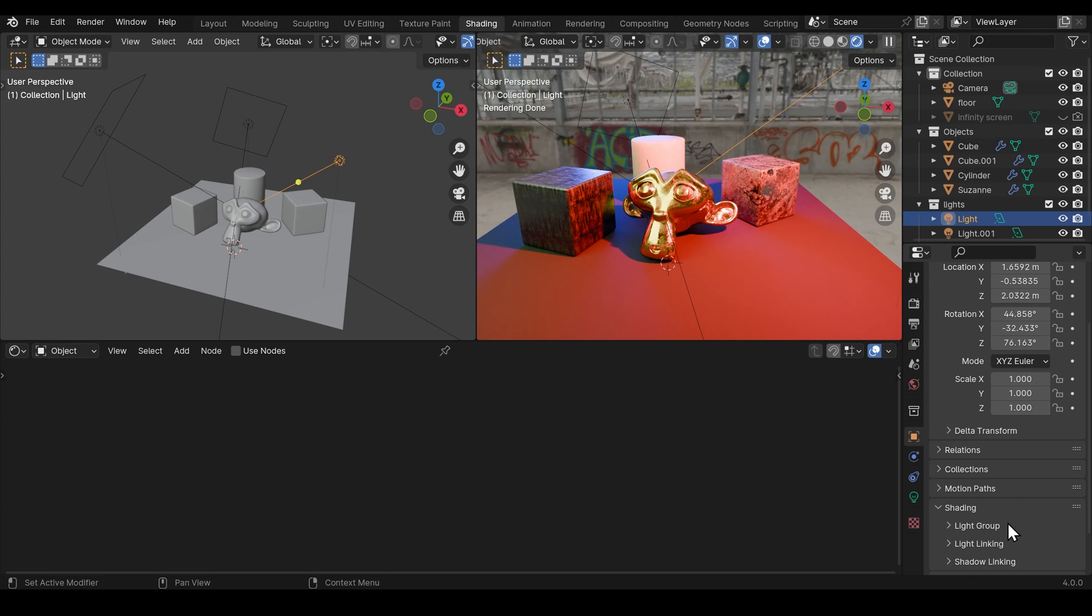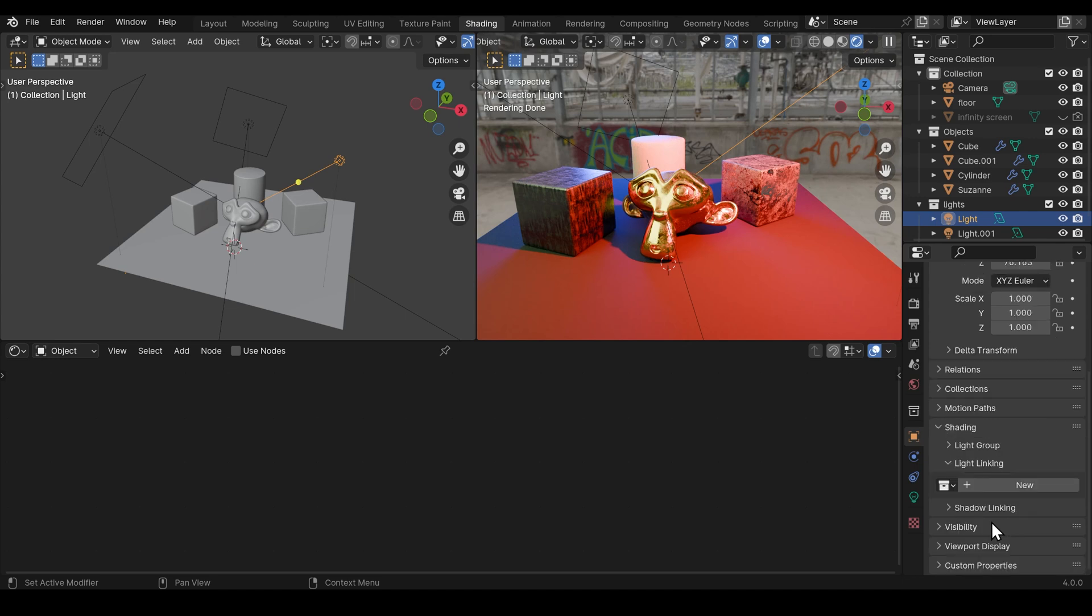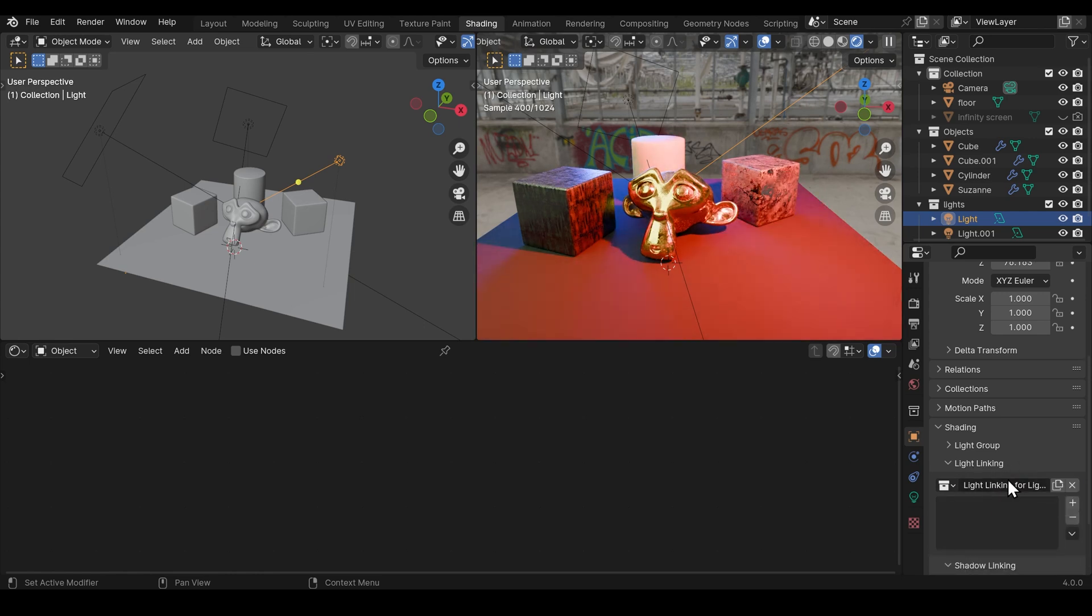So we've got three things here. Light group. That's quite cool that came in with Blender 3.2 and you can set up which lights you want rendered at a different time. I won't talk about that today. The new features are light linking and shadow linking. And you can see we're going to add a new light linking setup here.